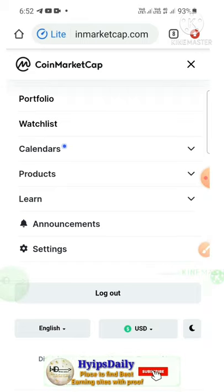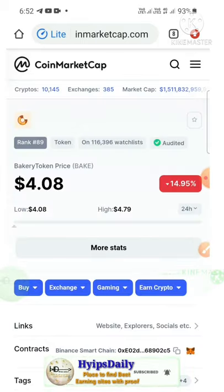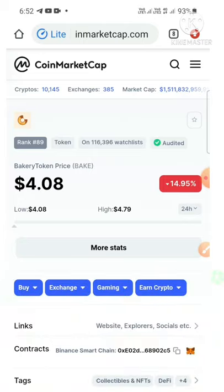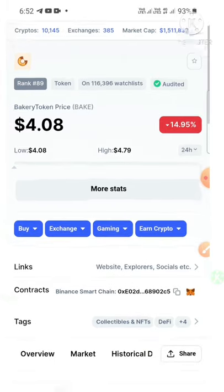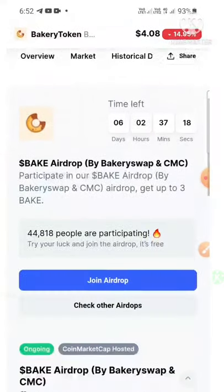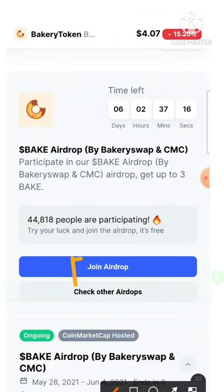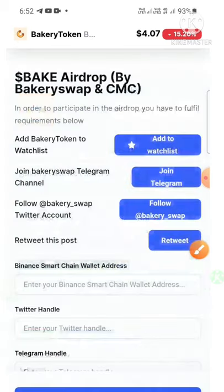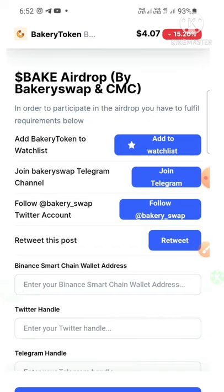After entering your account, you have to do one important thing — just click on the link given in the description. After that, it will direct you to the page. This is how the page actually looks. After reaching this page, scroll down and hit the 'Join Airdrop' button, which will redirect you to the next page.